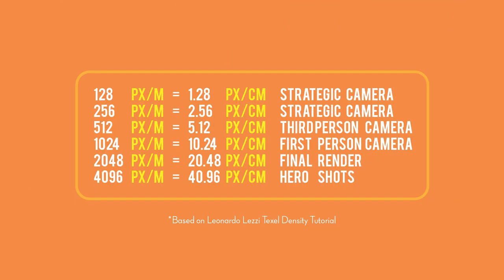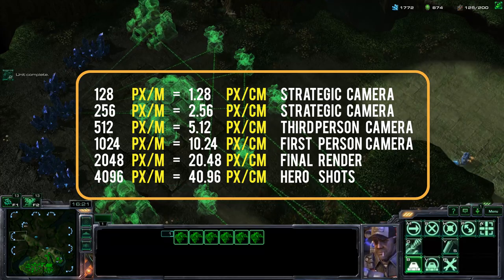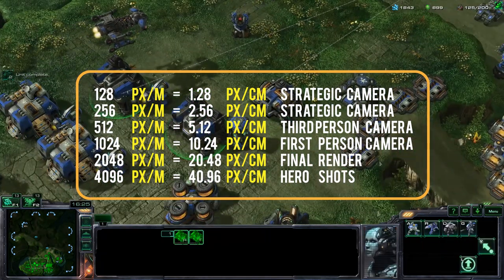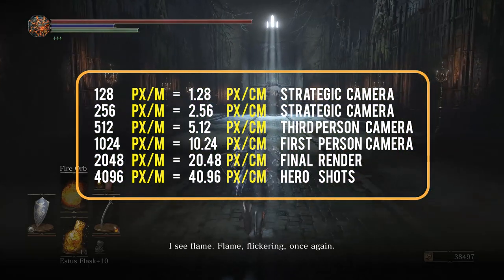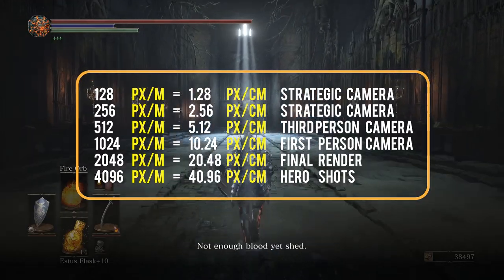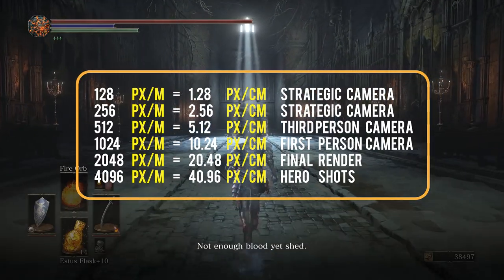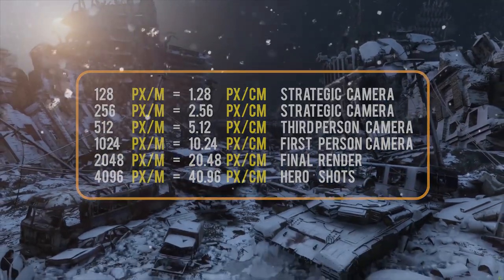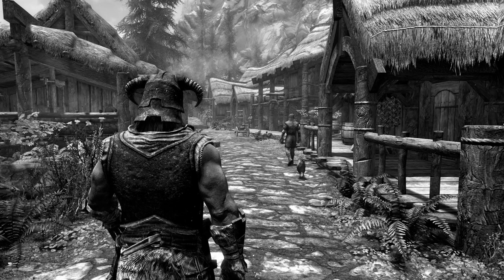Leonardo Lezzi made a table for his Texel Density tutorial that helps choose the optimal Texel Density. For far-away shots like an RTS camera, use low density. For a third-person camera like Dark Souls, use medium density. And use high density for a first-person shooter.